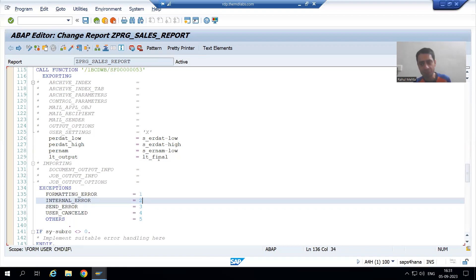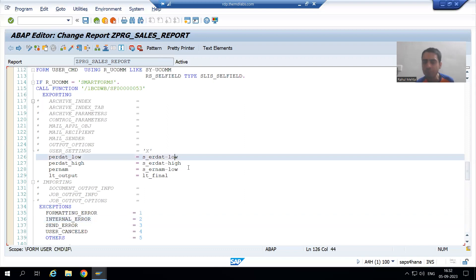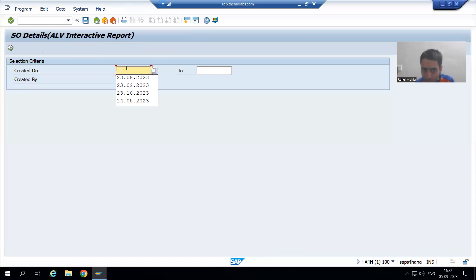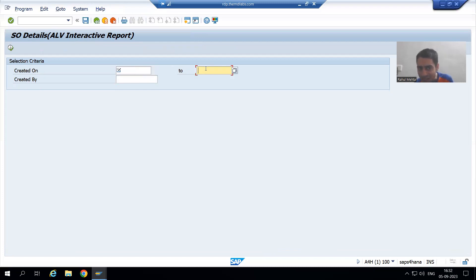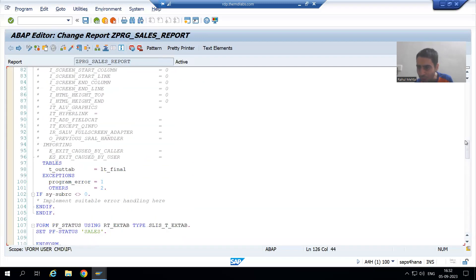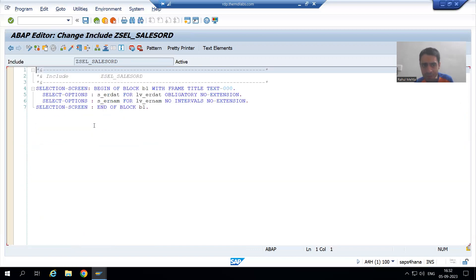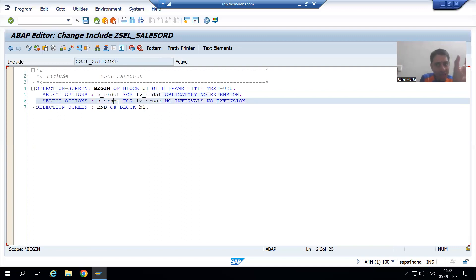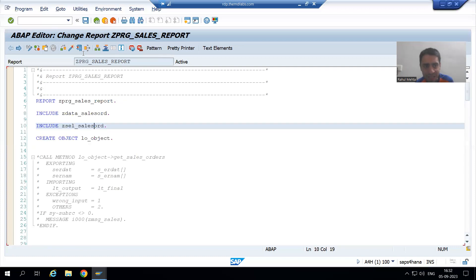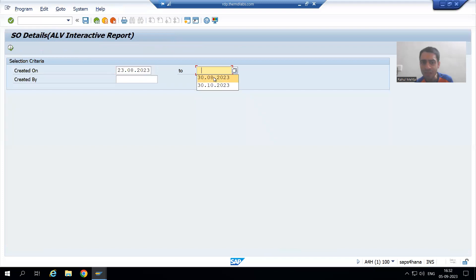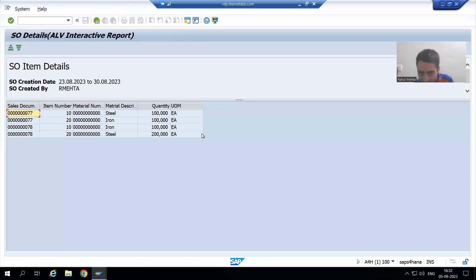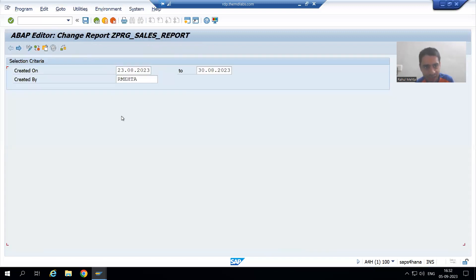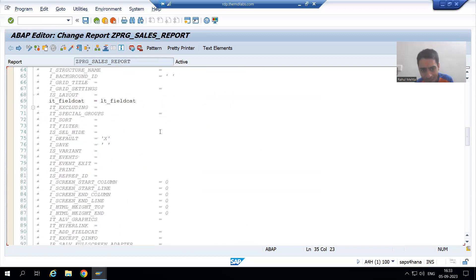For more detail: the low value of the date, the high value of the date, and the created-by field. If I go to the include, you can see the select option name for date is S_ERDAT-LOW and S_ERDAT-HIGH. For the order number it is S_ERNUM — we only use the low value, so that is S_ERNUM-LOW. We are passing all those values to the function module of the smart form.